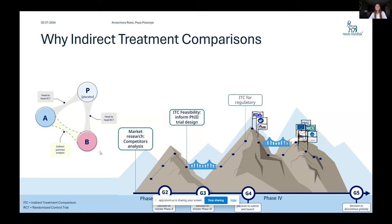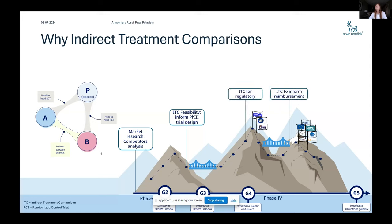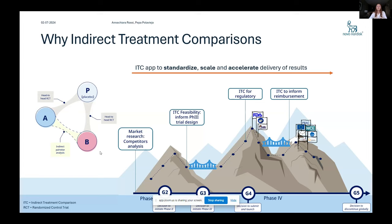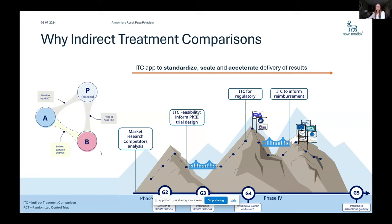Sometimes it's used for regulatory, but the biggest use case for us is ITCs to inform reimbursement choices and so to submit to HTA bodies. And as this is the first input to health economic modeling. And for this, we found the need to standardize the whole process of the data gathering, scale and accelerate the delivery of these results to other parts of the organization like market access.